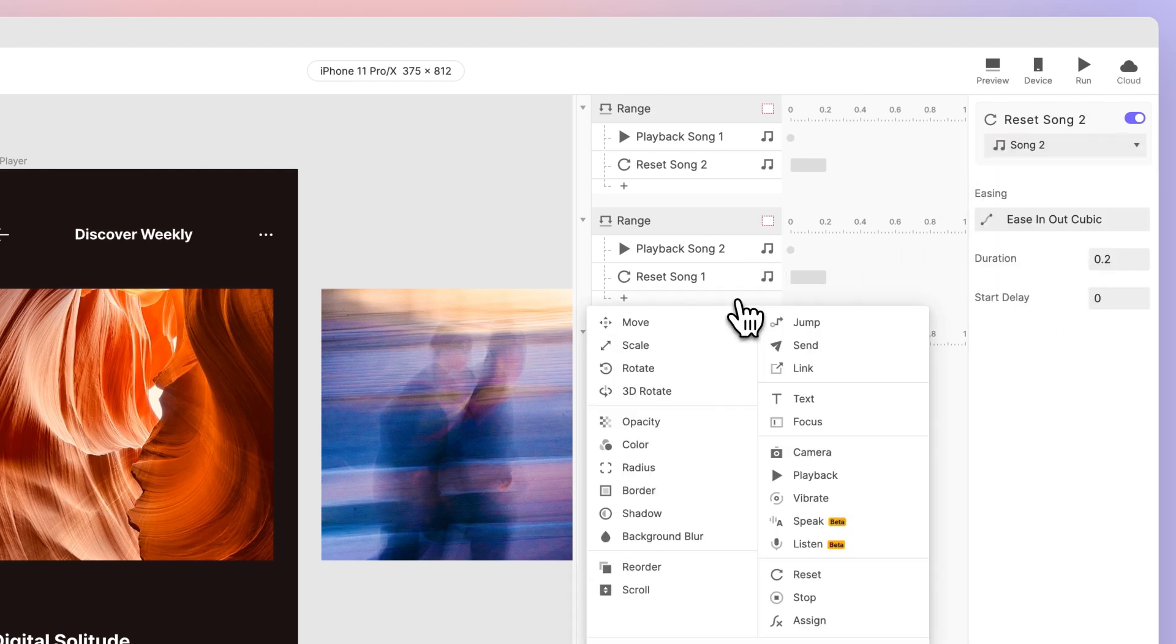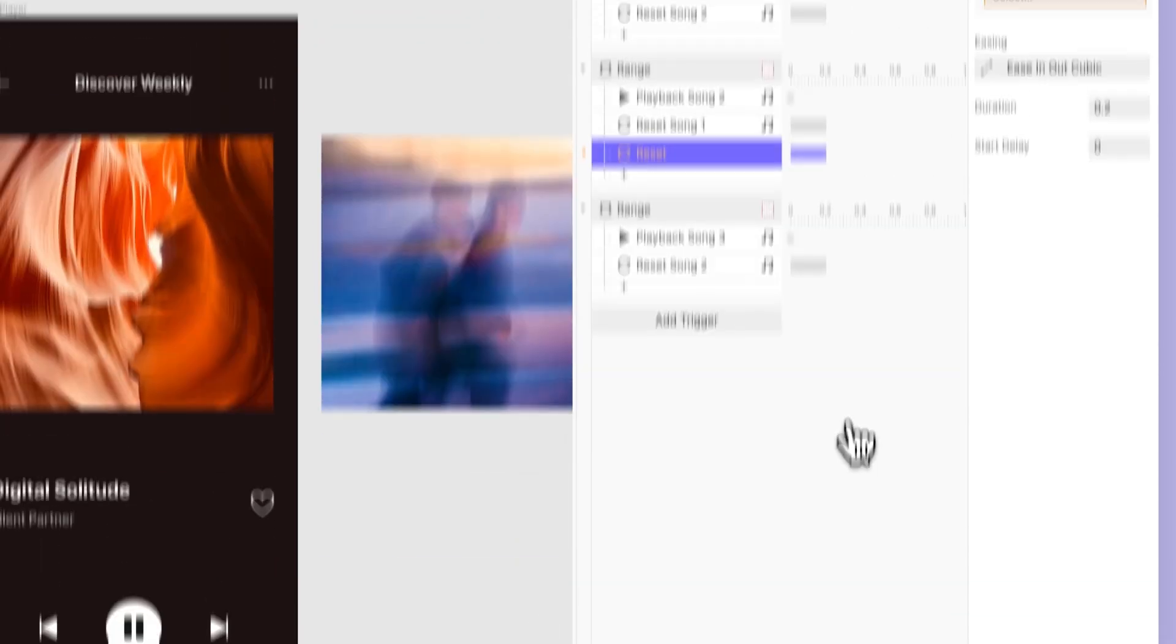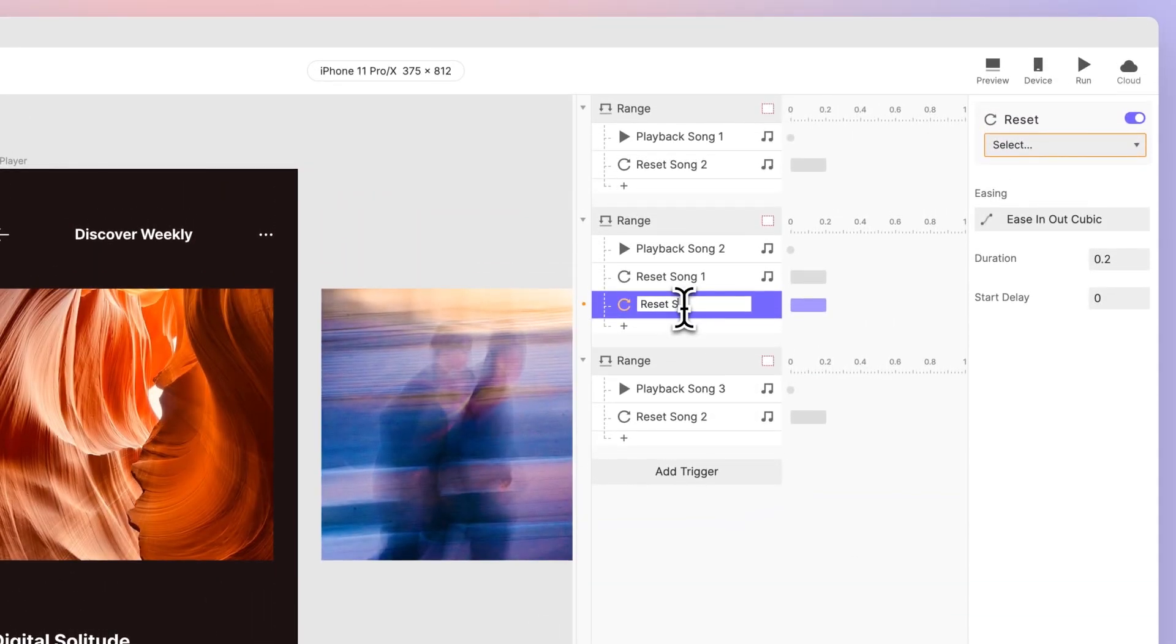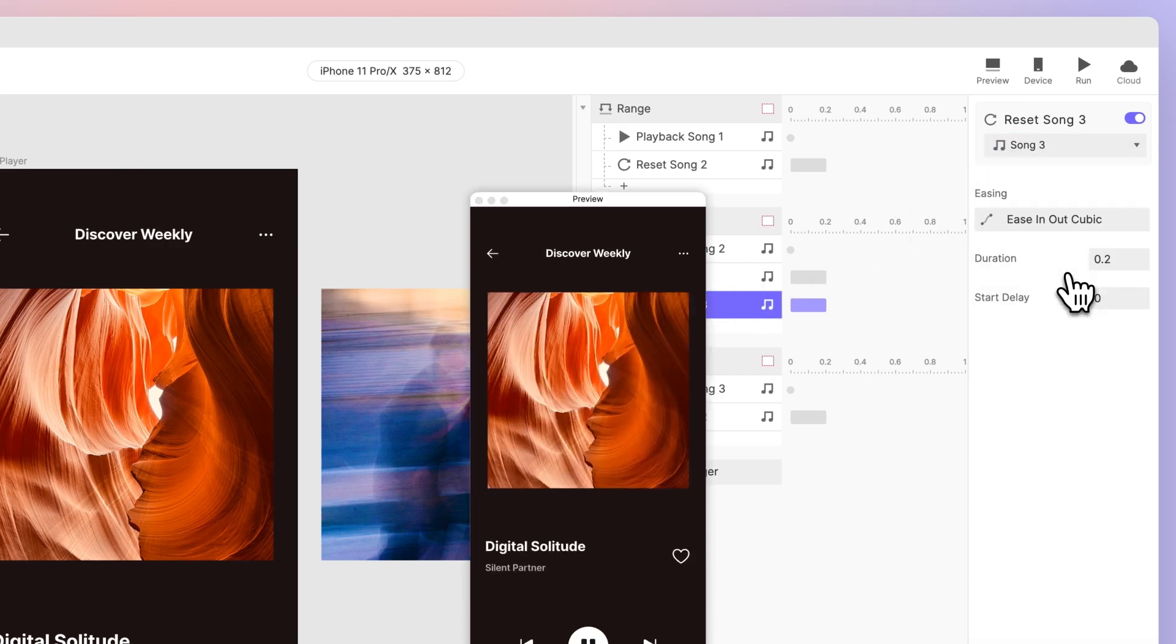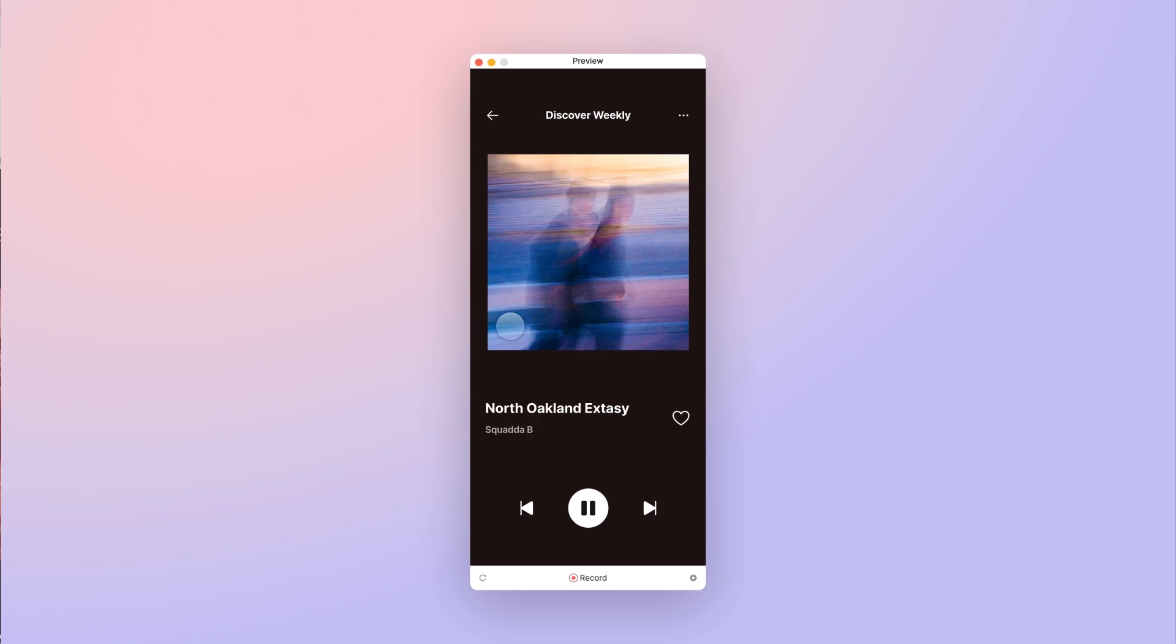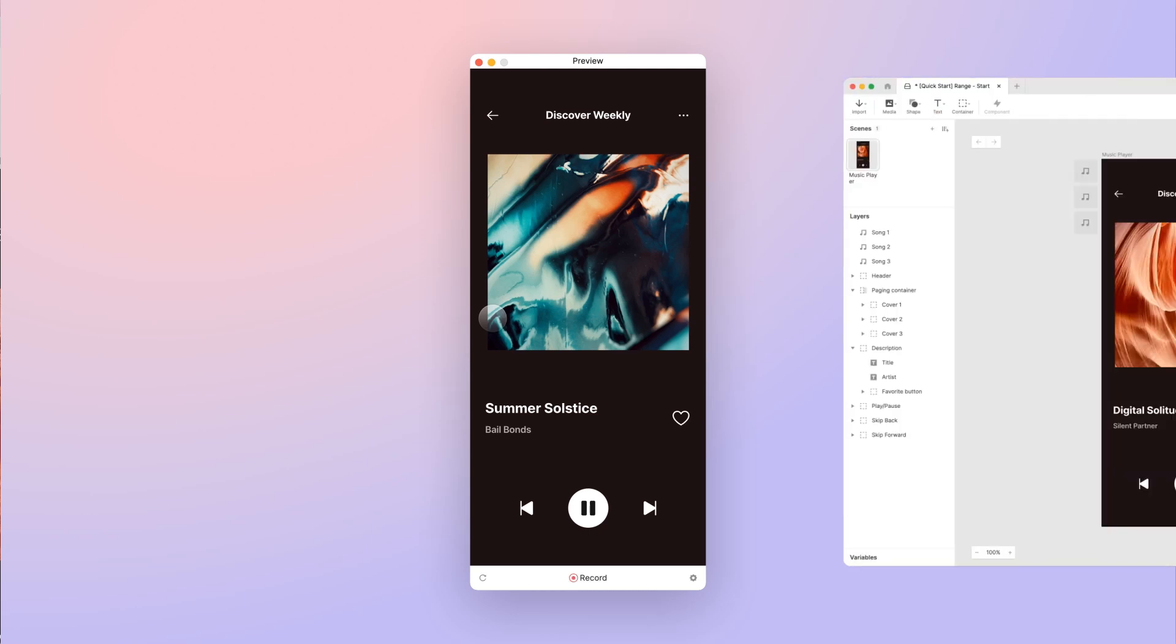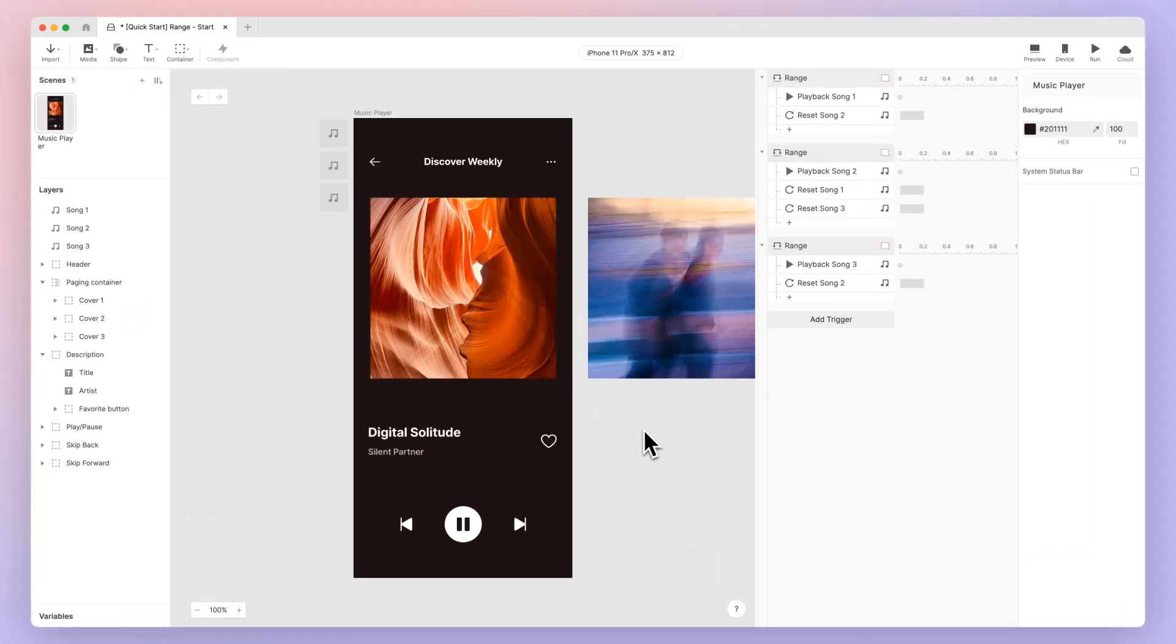Don't forget to add another reset response for song 3 below the second range trigger. So when we scroll back from song 3 to song 2, song 3 pauses. Shall we preview? Voila! With the range all set, it's time to let the description switch together with the tracks playing.